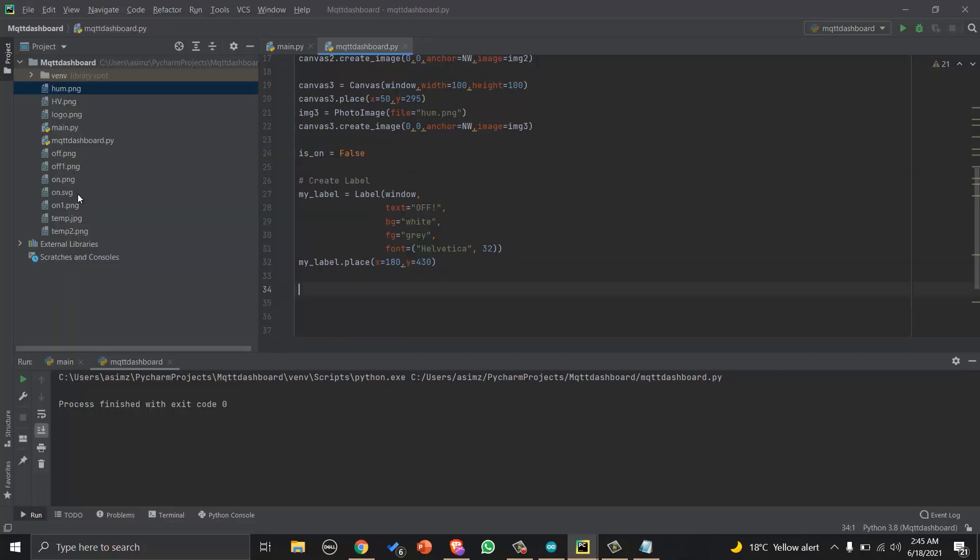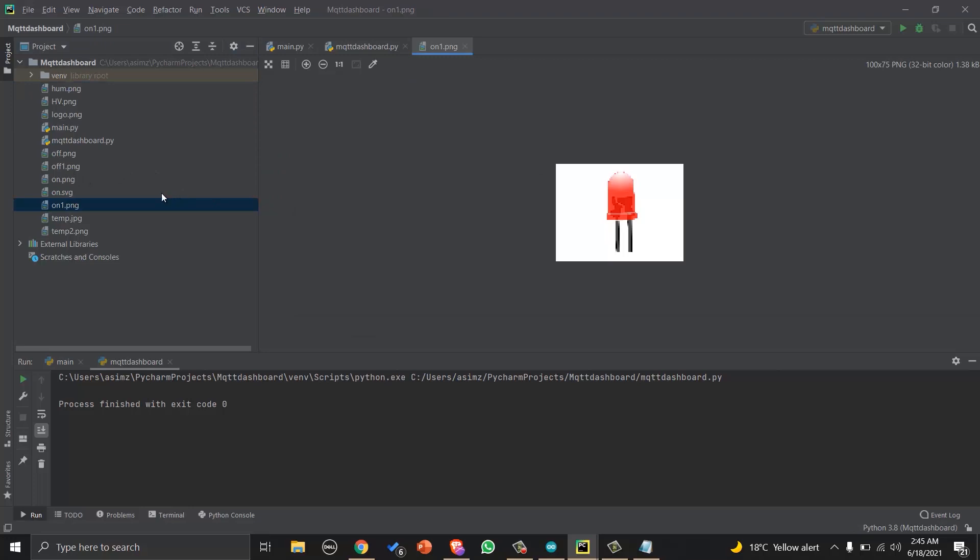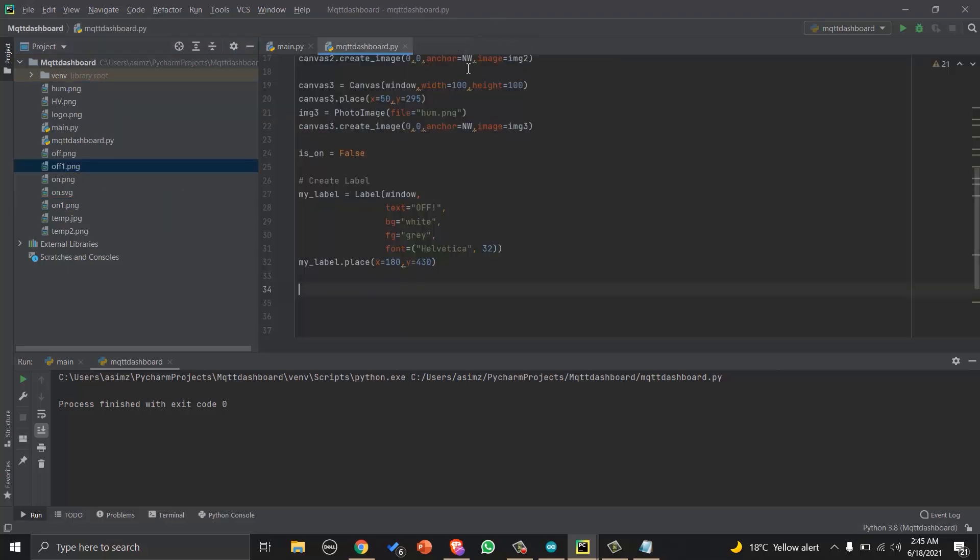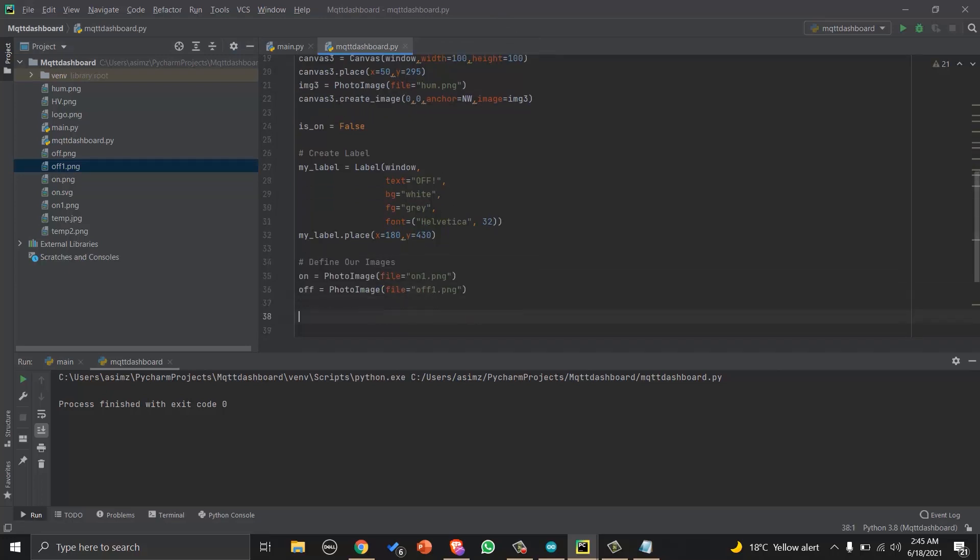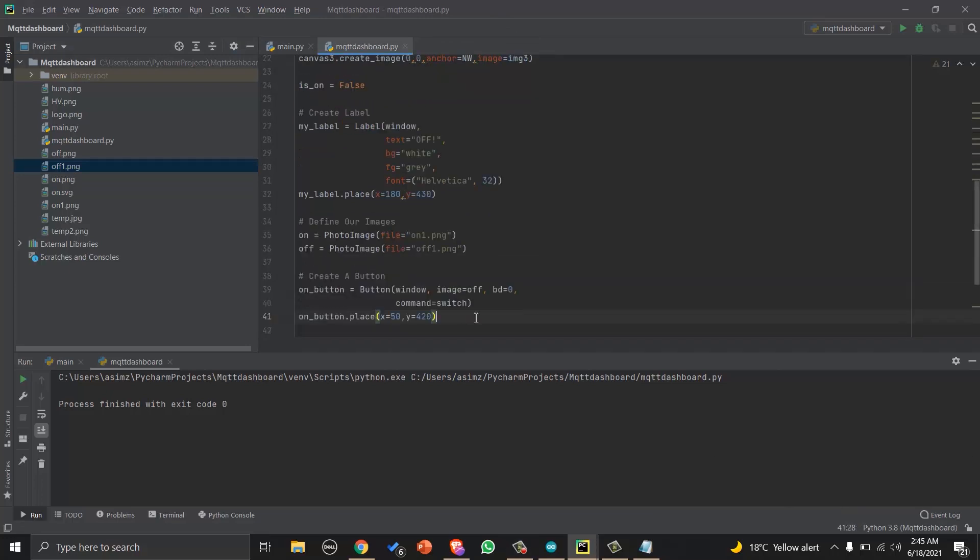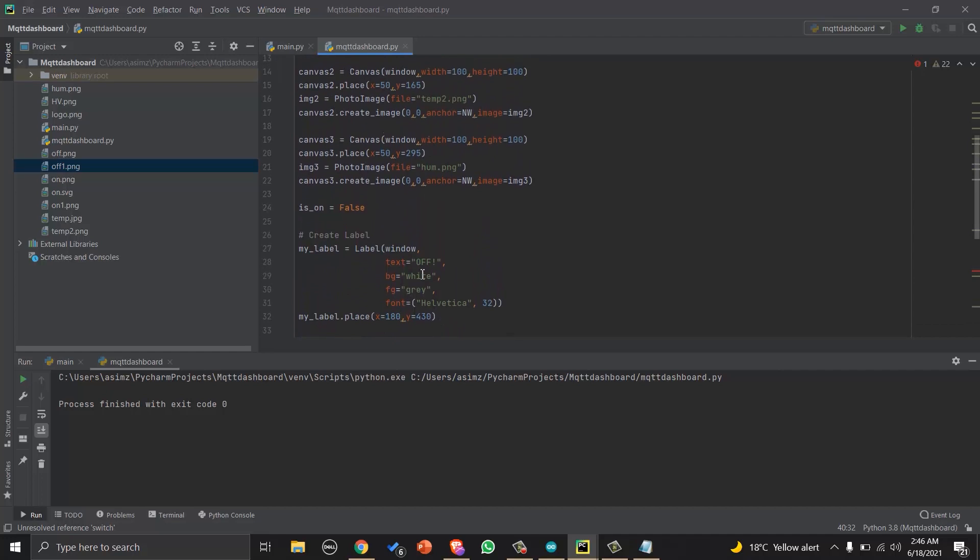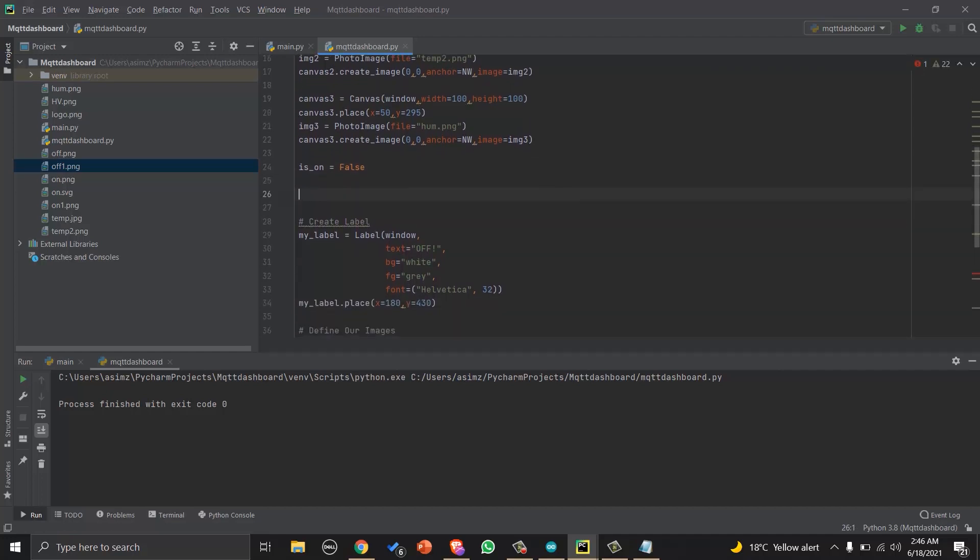Now we will add images for LED on and off. And then we will create a button that will contain the LED off image on default. And when it will be pressed, switch function will be called. Let's create it now.